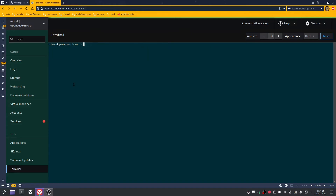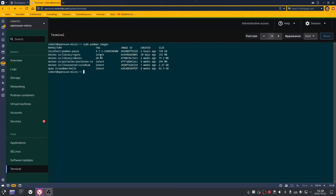If you want to see what images you've got downloaded, type in: sudo podman images, and press enter. As you can see, I have a few different images downloaded — nginx, Ubuntu, Portainer, VS Codium, and the hello-world application. You can also see the size and when each image was created.